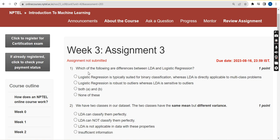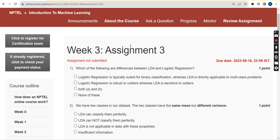Hello guys, welcome back to this channel. Hope everyone is fine. Many students have been requesting a video regarding the machine learning course, so we are doing this as per request. This is the week three assignment for the course Introduction to Machine Learning, IIT Madras. Please watch the video till the end and click the like button, and share these videos within your WhatsApp student groups.